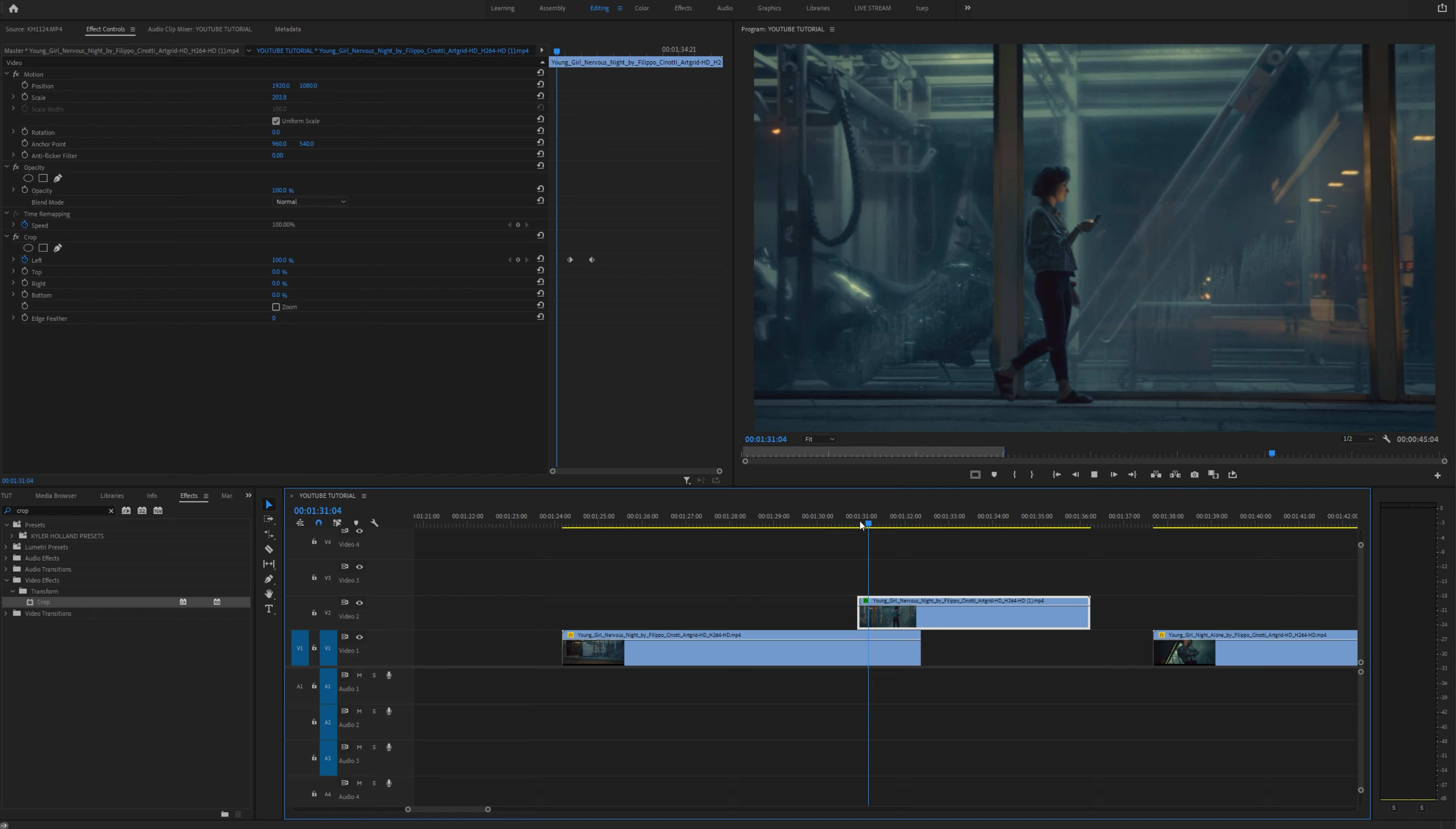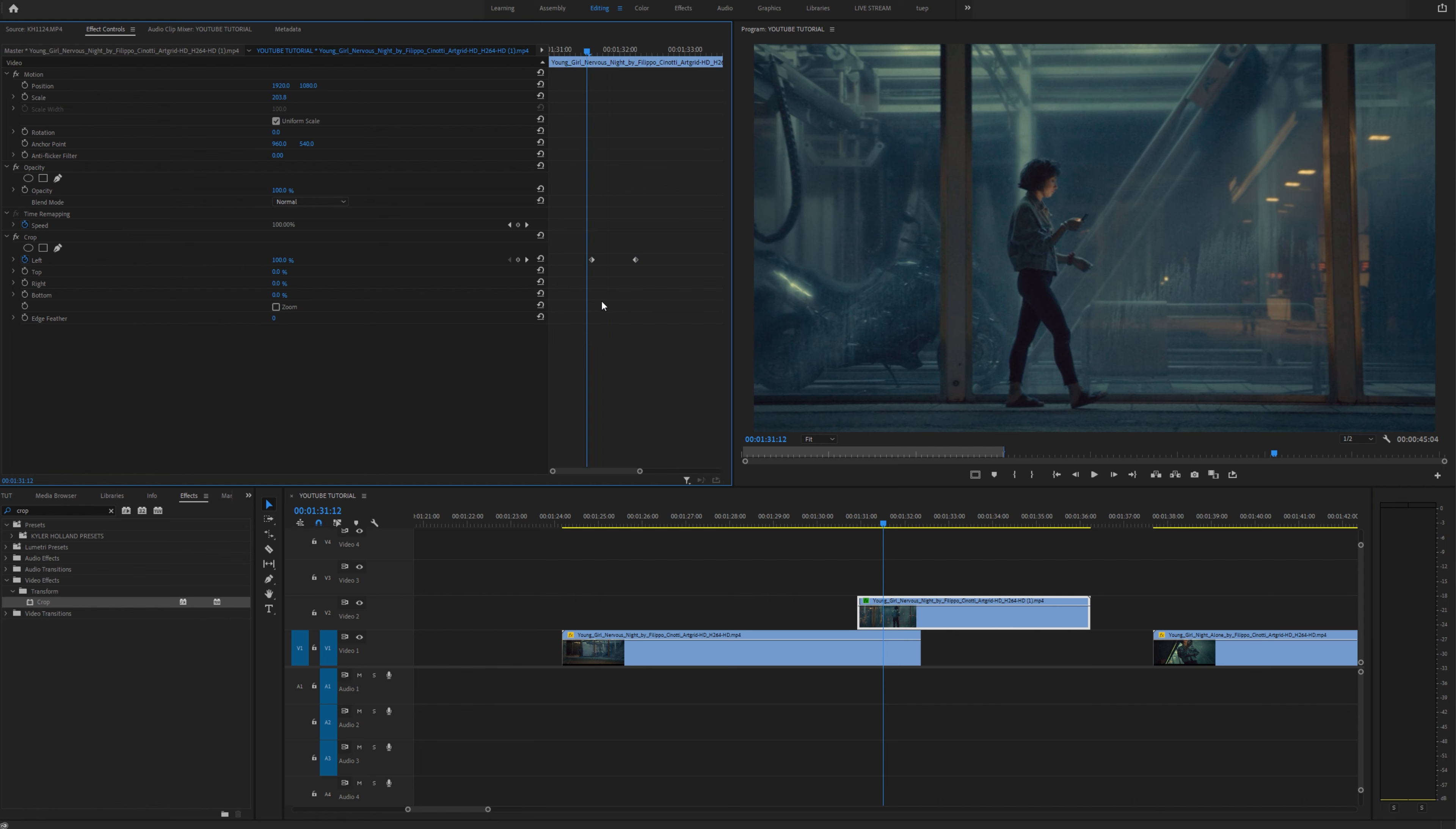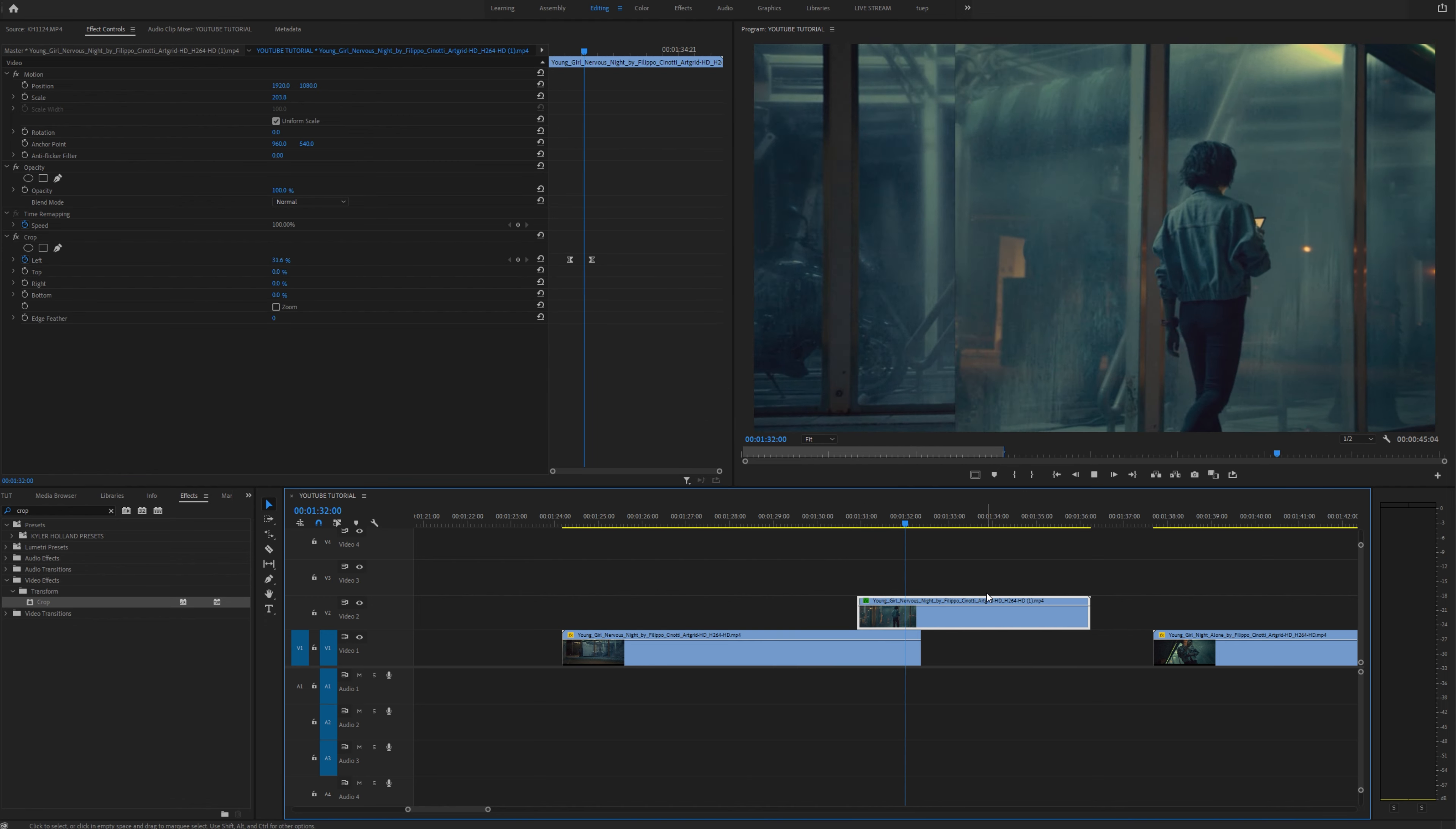As you can see it's quickly cropping but here's where we're going to make this a little bit more dynamic. We're going to zoom in a little bit and right click on our first keyframe, go to ease out. Right click on our second keyframe and go to ease in. If you play that back already it looks like this.